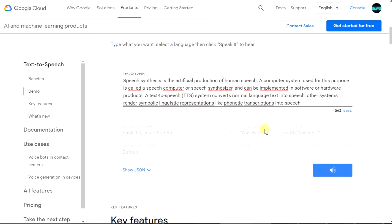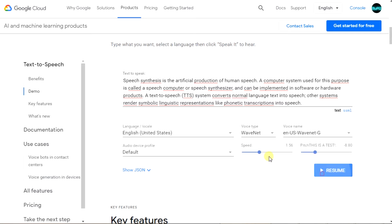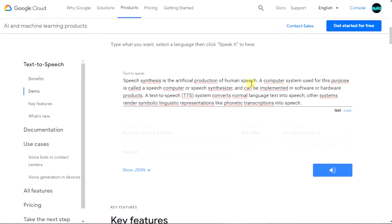A computer system used for this purpose is called a speech computer or speech synthesizer and can be implemented in software or hardware products. A text-to-speech system converts normal language text into speech. Other systems render symbolic linguistic representations like phonetic transcriptions into speech.